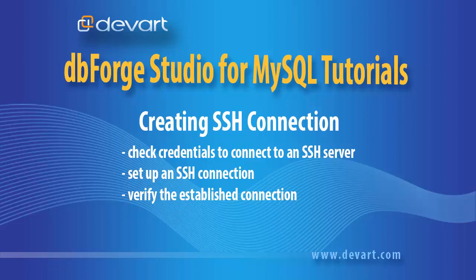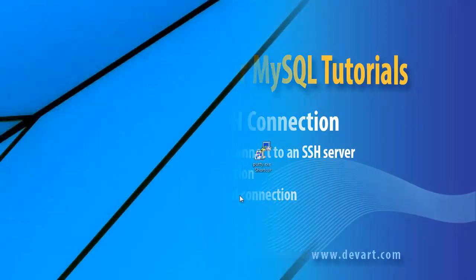Welcome to dbForge Studio for MySQL tutorials. Learn how to check credentials to connect to an SSH server, set up the SSH connection, and verify the established connection.